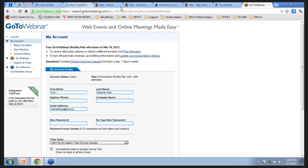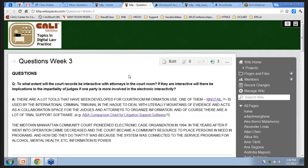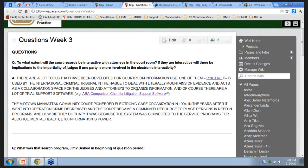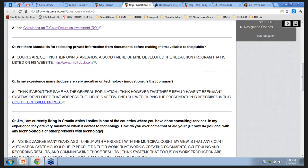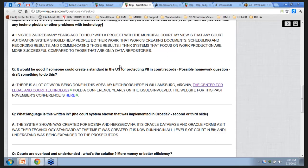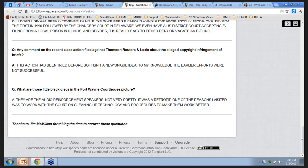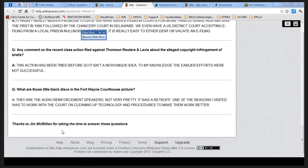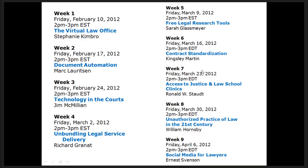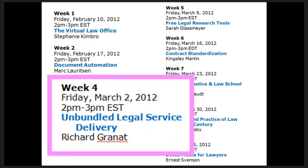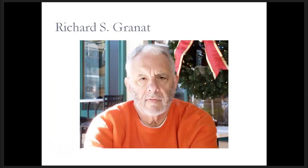Let me show you that last week's speaker, Jim McMillan, did come through and posted a whole bunch of answers to all of the questions we didn't get to. I went through and added links for some of the things he talked about — it's a great FAQ on these topics. I really appreciate Jim doing that. So this week is Week 4, and our speaker is Richard Granite. Thanks for coming, Richard.